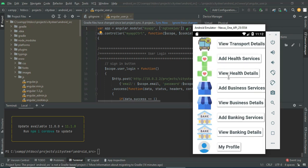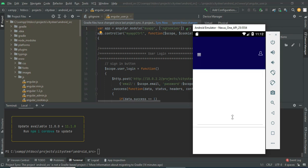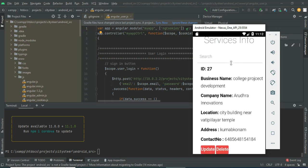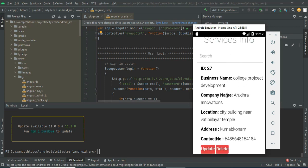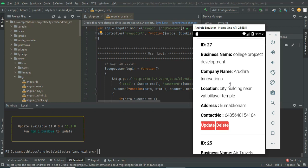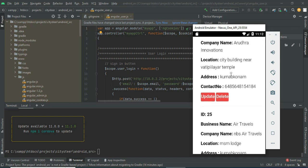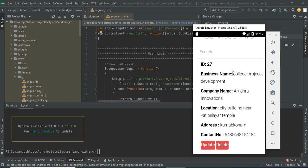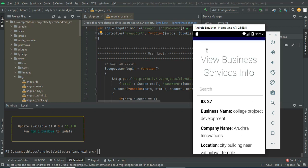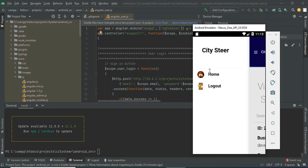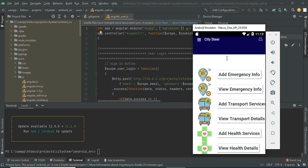Click View Business Details. What has been created, you can view using View Business Service Details. You can view all the details including business name. Now come back to the home page.